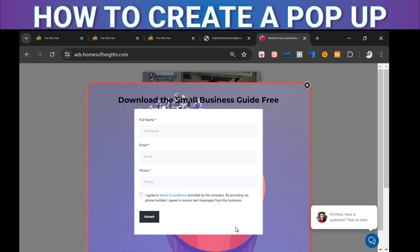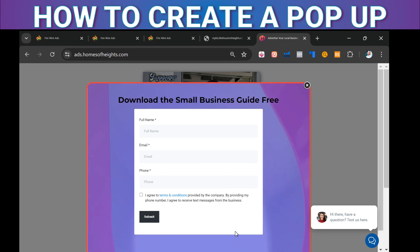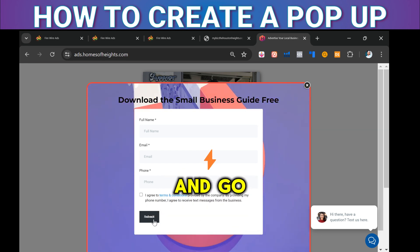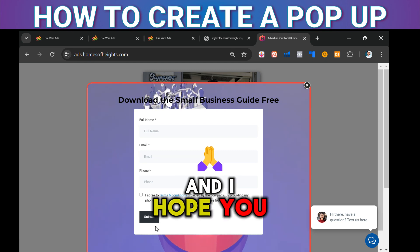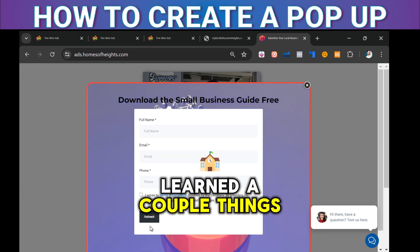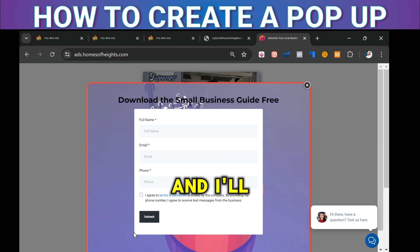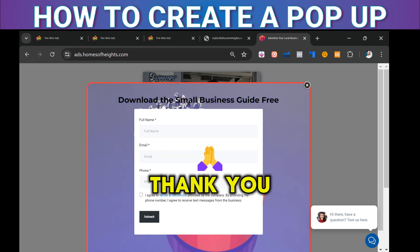Anyway, this is how you create a pop-up in GoHighLevel. I hope you learned a couple of things. If you did, hit the thumbs up and subscribe, and I'll see you on the next one. Thank you.